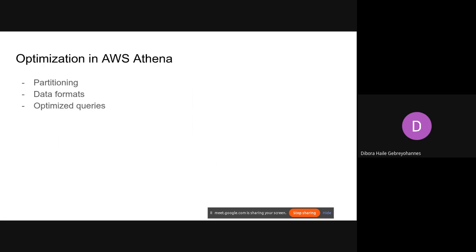Although AWS Athena has its advantages, it also has downsides — it doesn't provide an optimum way of querying data, which means we need to do that ourselves. We need to optimize our queries, optimize the way we store our data, which may include partitioning our data sources and storing them in columnar data formats like Parquet and Avro. Snowflake provides this for you, but AWS Athena doesn't.